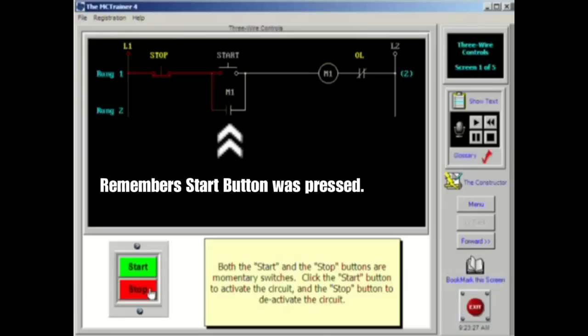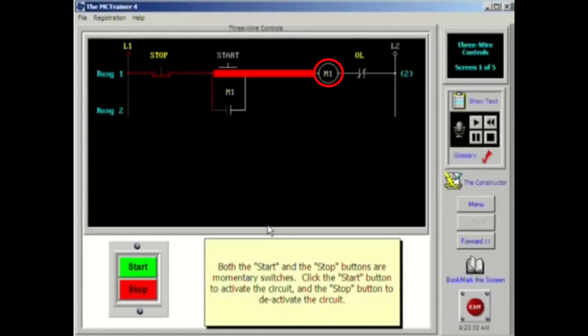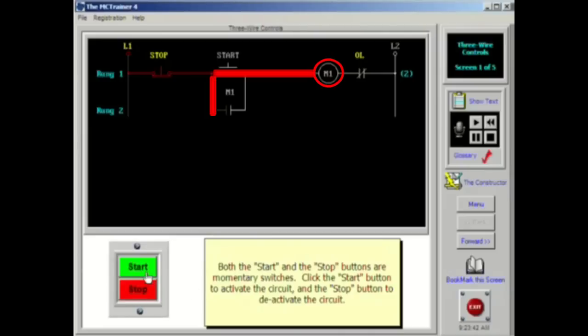When the start button is pressed, current will flow to the coil of the motor starter. As the coil energizes and pulls the armature to close the main contacts, the auxiliary contacts will also close. This action will allow current to flow around the start button that was momentarily closed. The circuit is now sealed in.